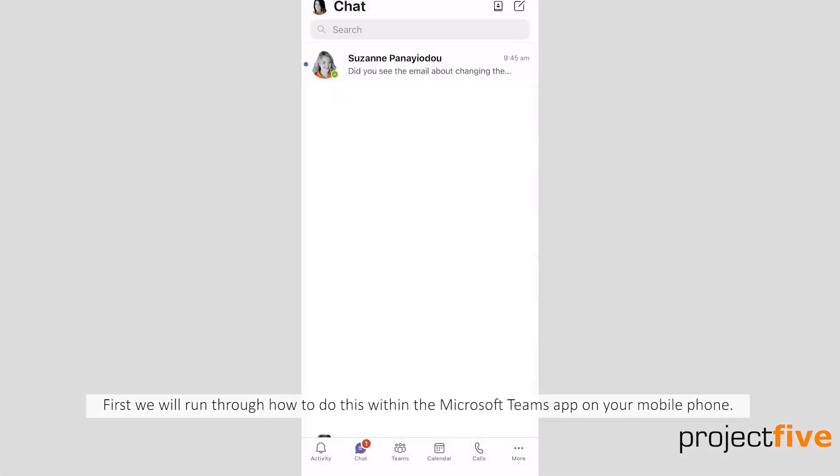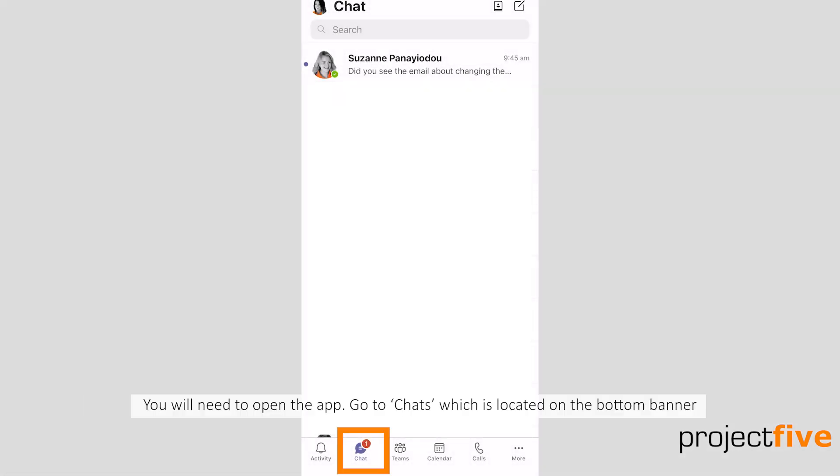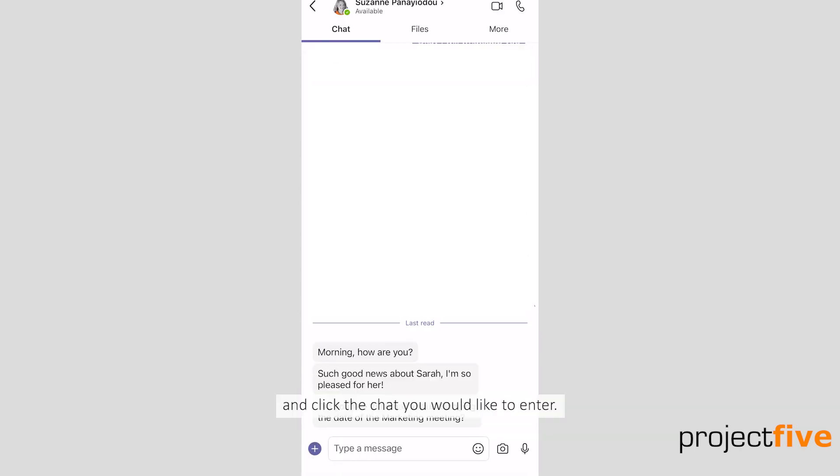First, we'll run through how to do this within the Microsoft Teams app on your mobile phone. You'll need to open the app, go to chats which is located on the bottom banner, and click the chat you want to enter.